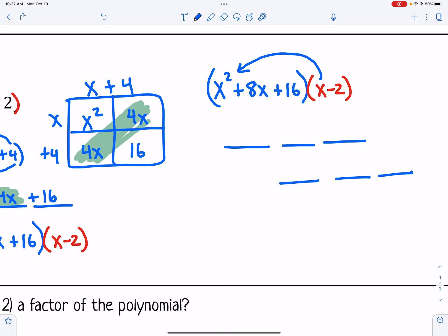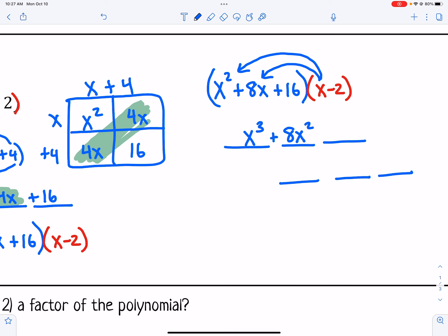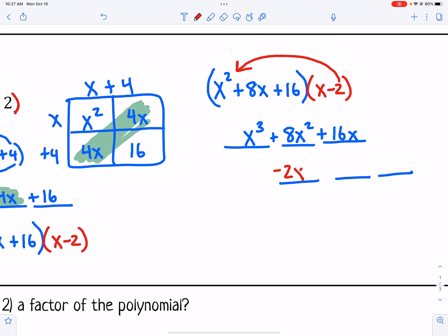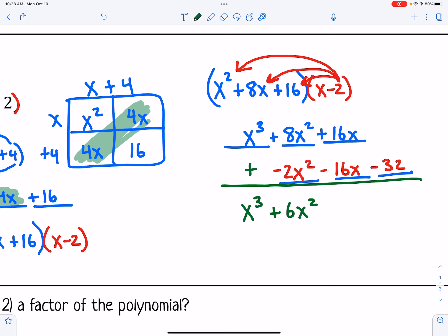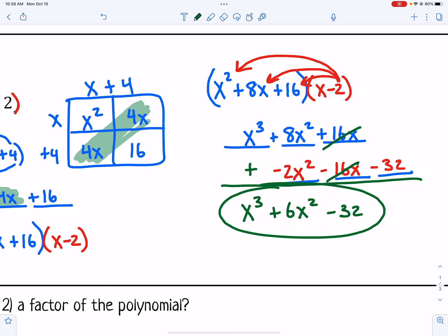x times x squared gives me x cubed. x times 8x gives me 8x squared, and x times 16 gives me 16x. Then distribute the negative 2: negative 2 times x squared is negative 2x squared, negative 2 times 8x is negative 16x, and negative 2 times 16 is negative 32. Adding up like terms: x cubed stays, 8x squared plus negative 2x squared is 6x squared, 16x plus negative 16x is zero, and we bring down minus 32.